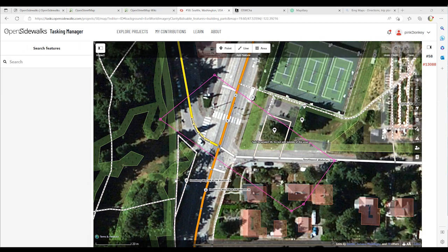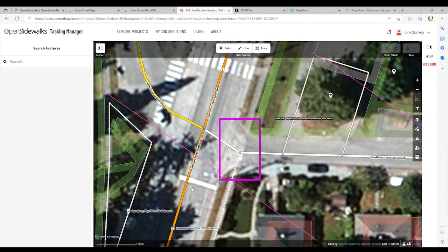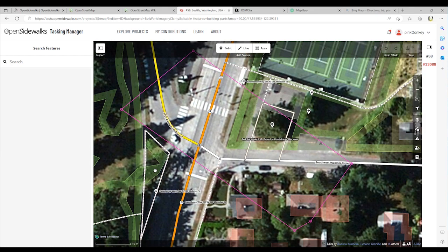We're going to focus on mapping crossings first. We can see that at this intersection there are at least two marked crossings apparent in the background image. There is another crossing apparent across this residential road that we need to take a closer look at. Since we're not at the location before mapping, I will look at street side images to analyze the nature of these crosswalks and crossings, and also the type of curbs that they're connected to.